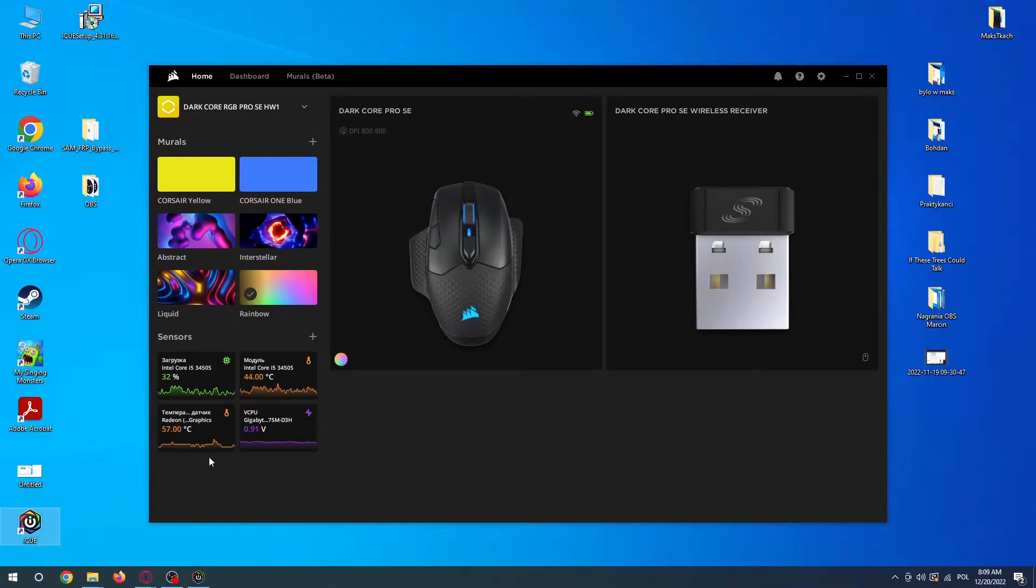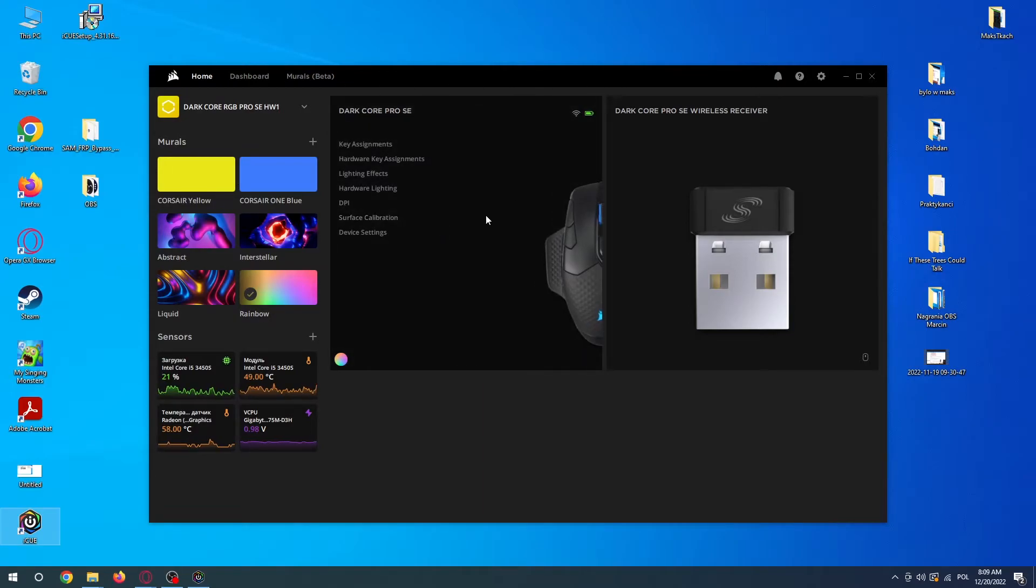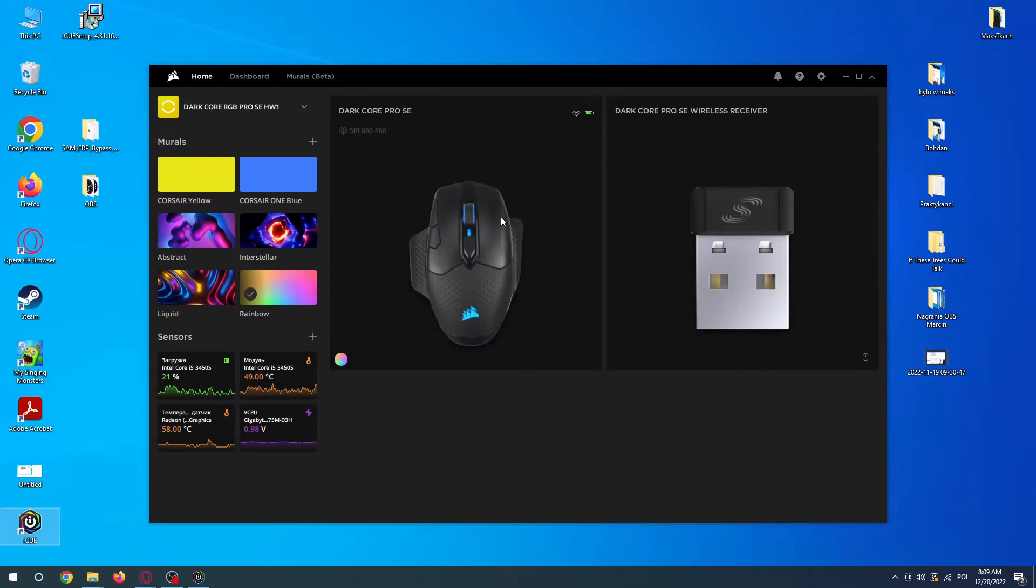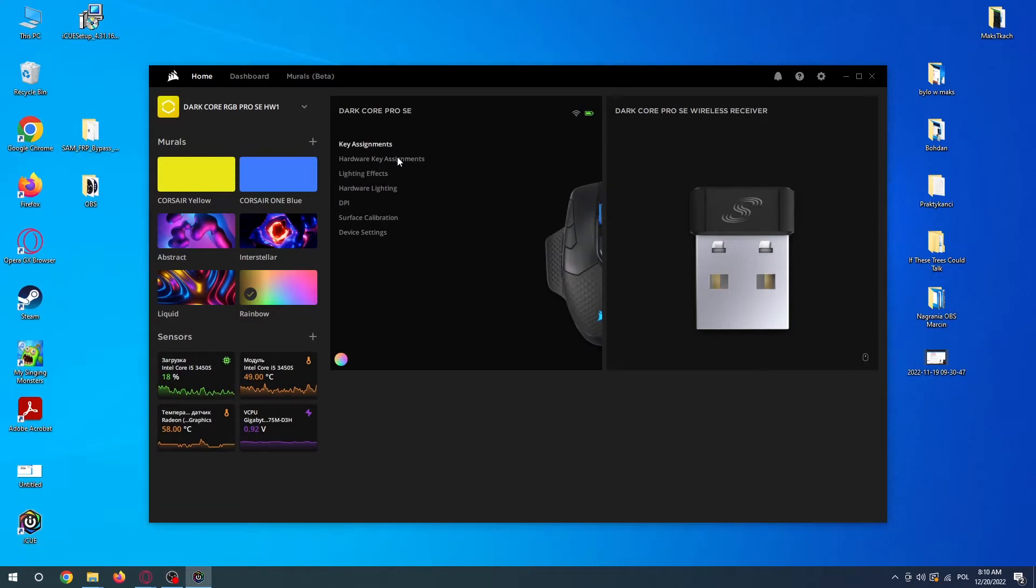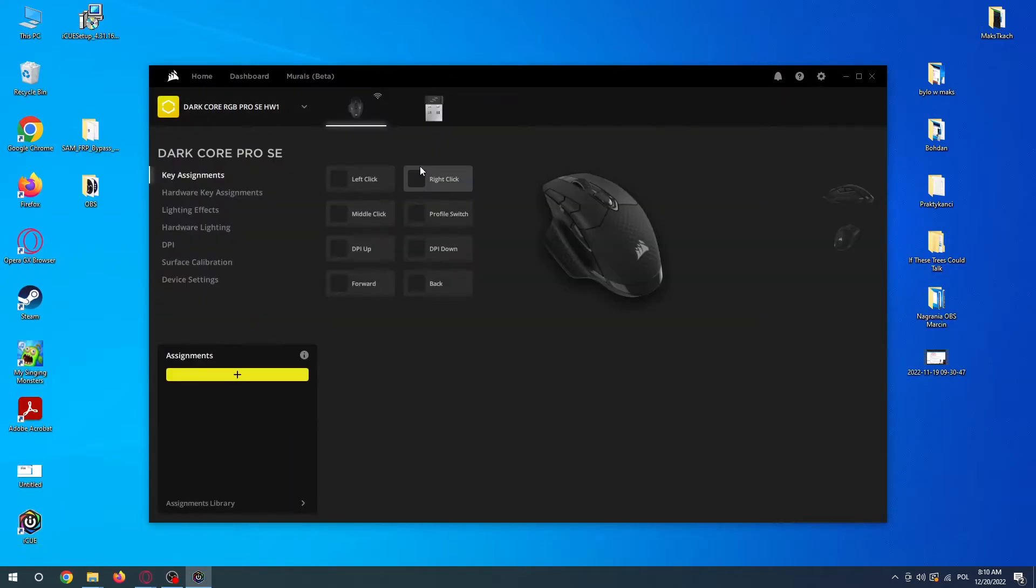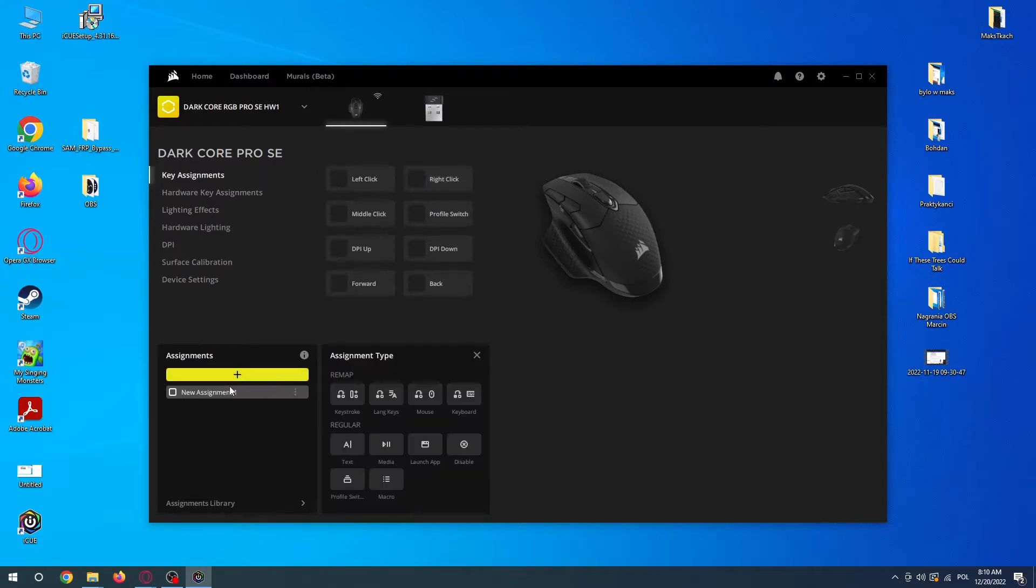Then when you open it, you should see your mouse. Hover your mouse cursor over it and inside go to key assignments. Now you can add new assignments by pressing on the plus button right here.